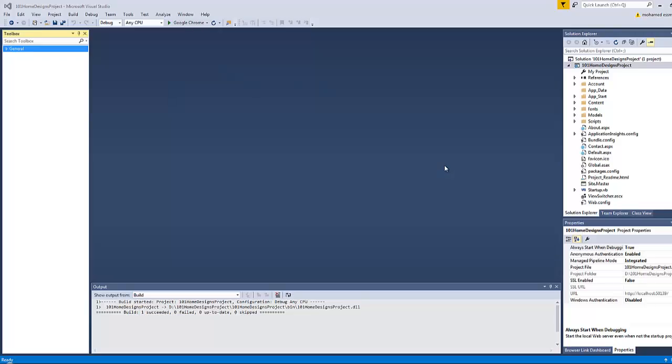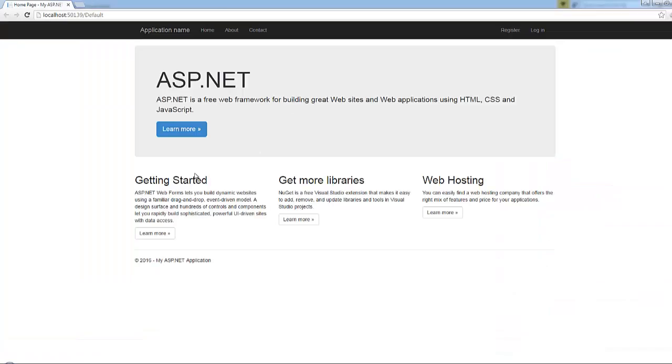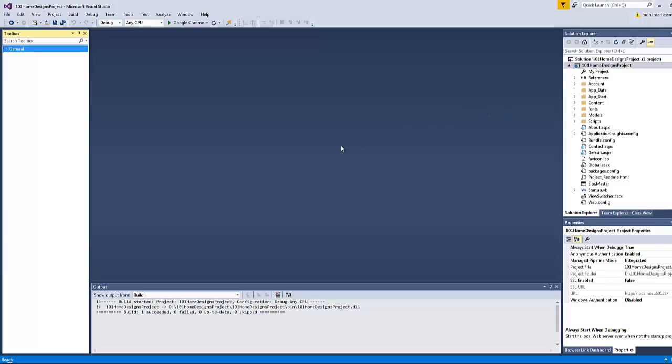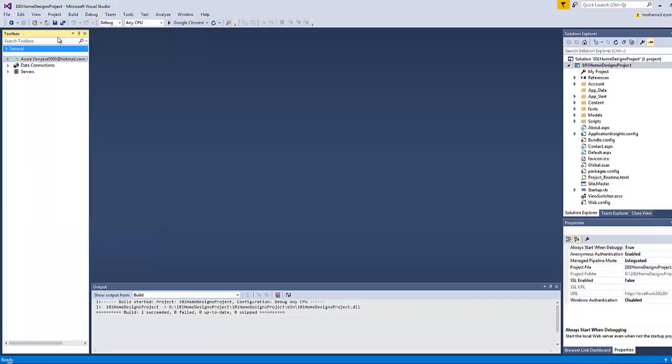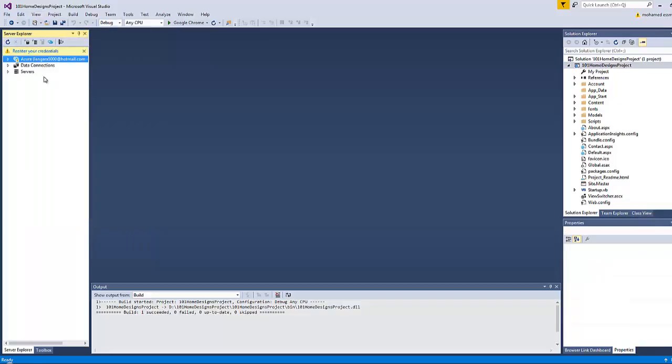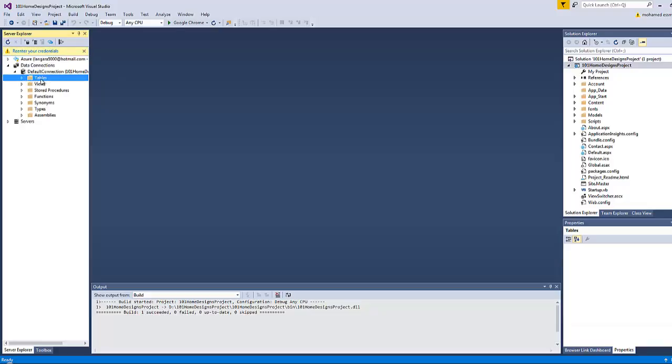Hi, so once you decide to press Ctrl+F5 and preview any page on the website, Visual Studio will create a new database on your behalf. If you want to view this database, go to View and click on Server Explorer.